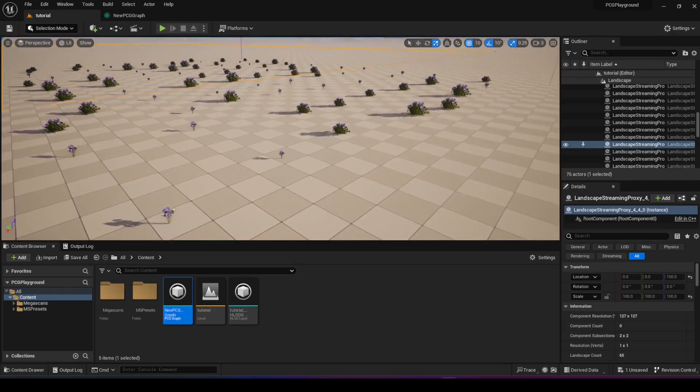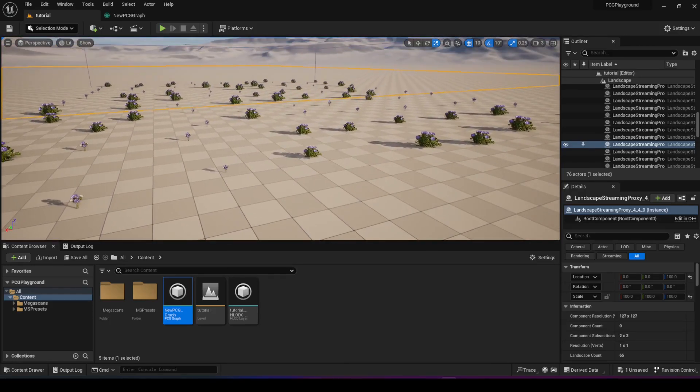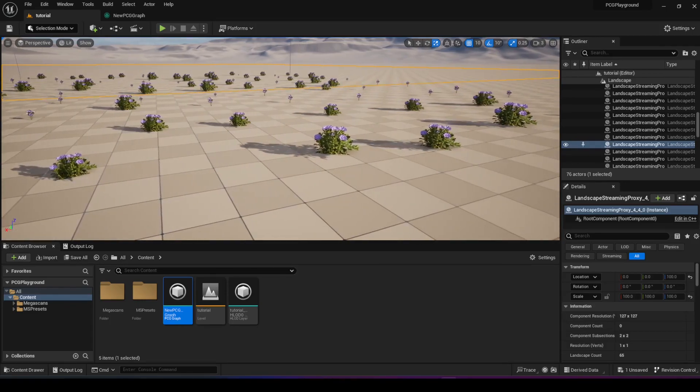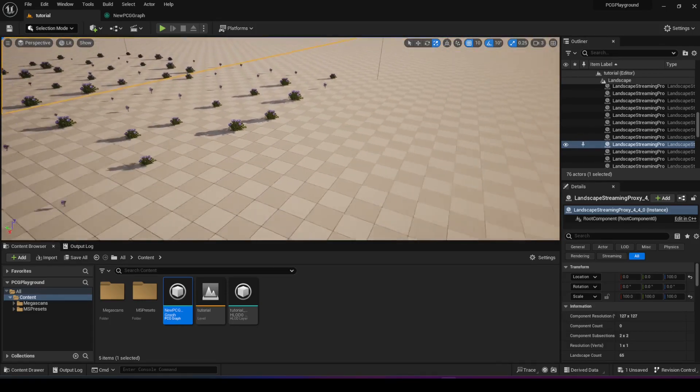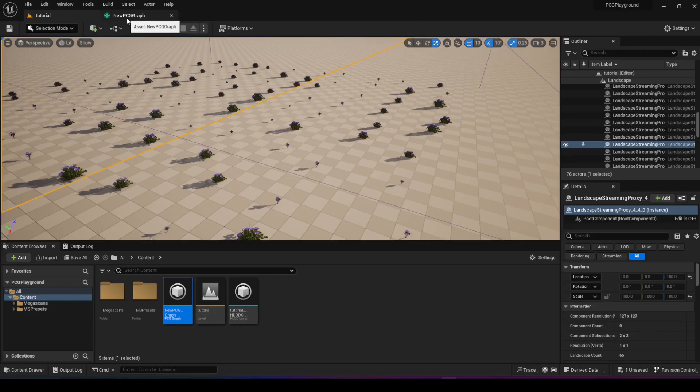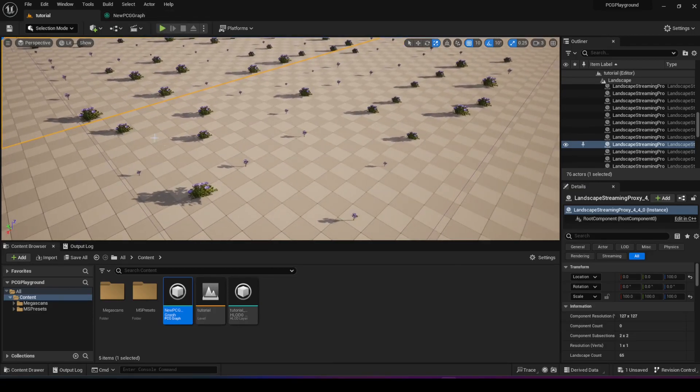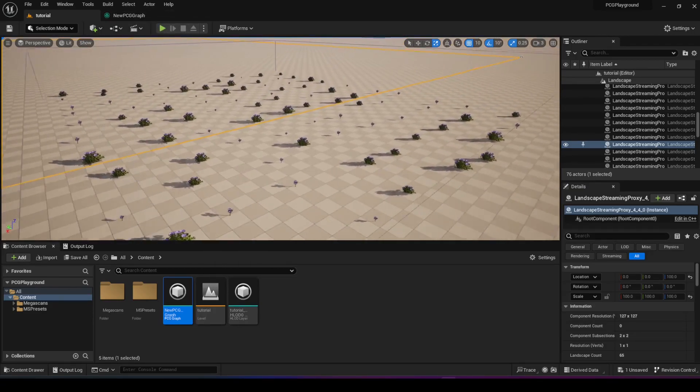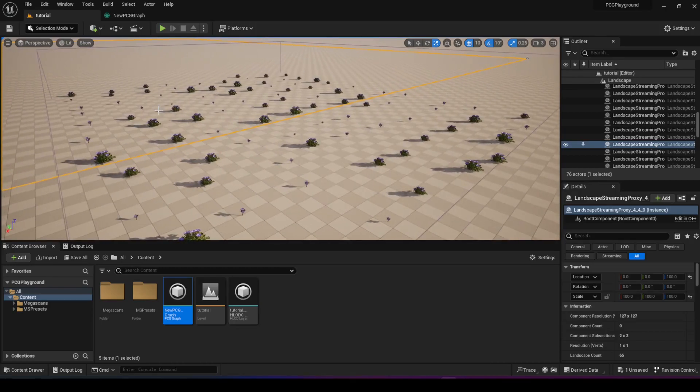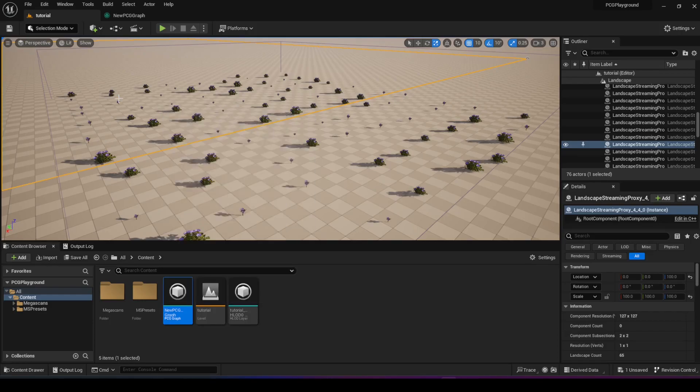But in Unreal Engine 5.2, for example, they have added this procedural generation tool, which can actually generate environments without actually needing to place each one individually and spending all that time designing something.